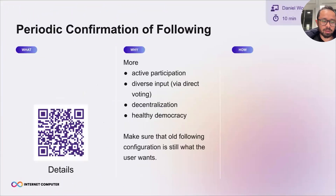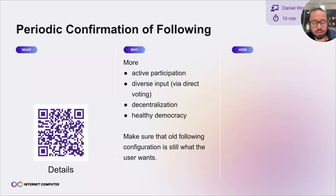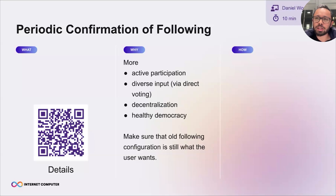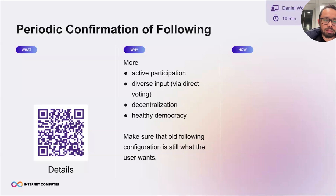Before getting into what this feature does, I'd like to start by talking about why we want this. Basically, this is motivated by democracy health. A lot of the voting power follows Dfinity, but what we'd like to happen is that it requires more than just Dfinity to vote for something in order to pass proposals. So how can we make that happen?